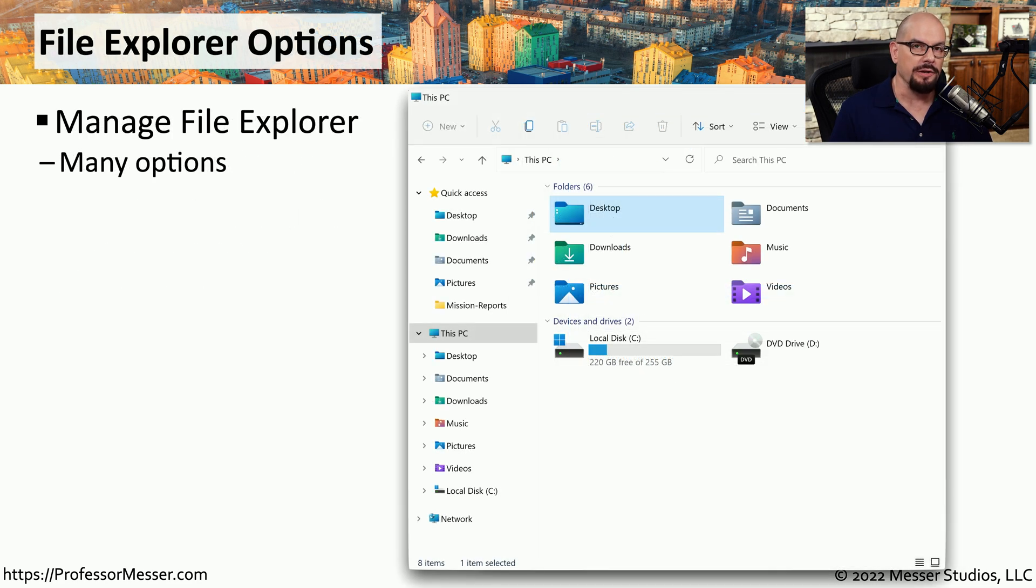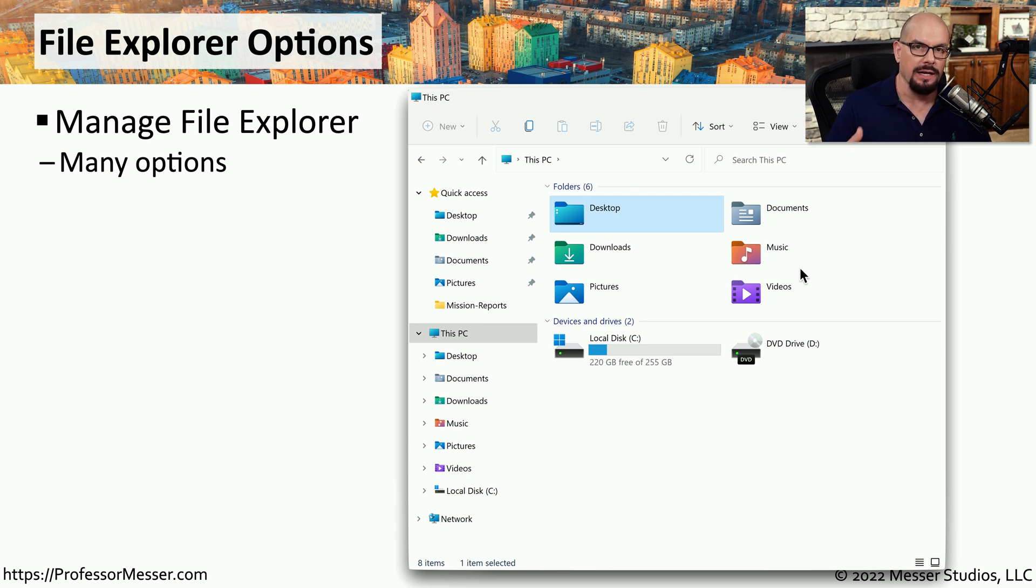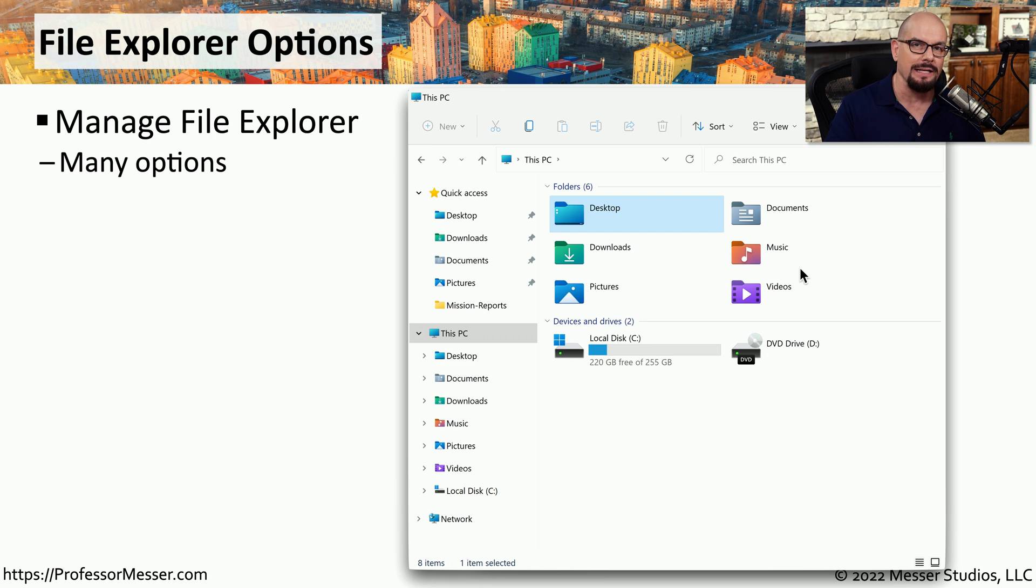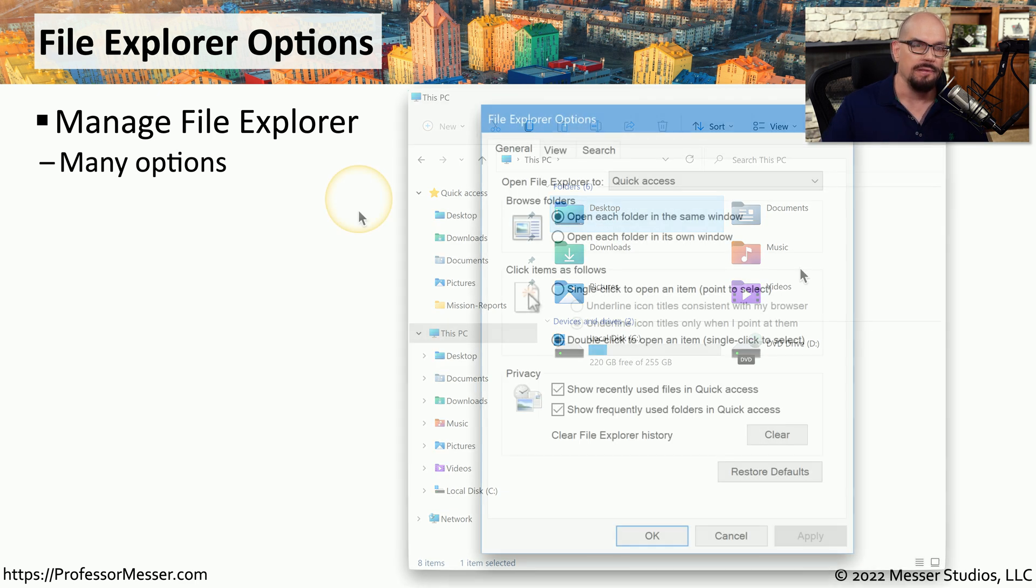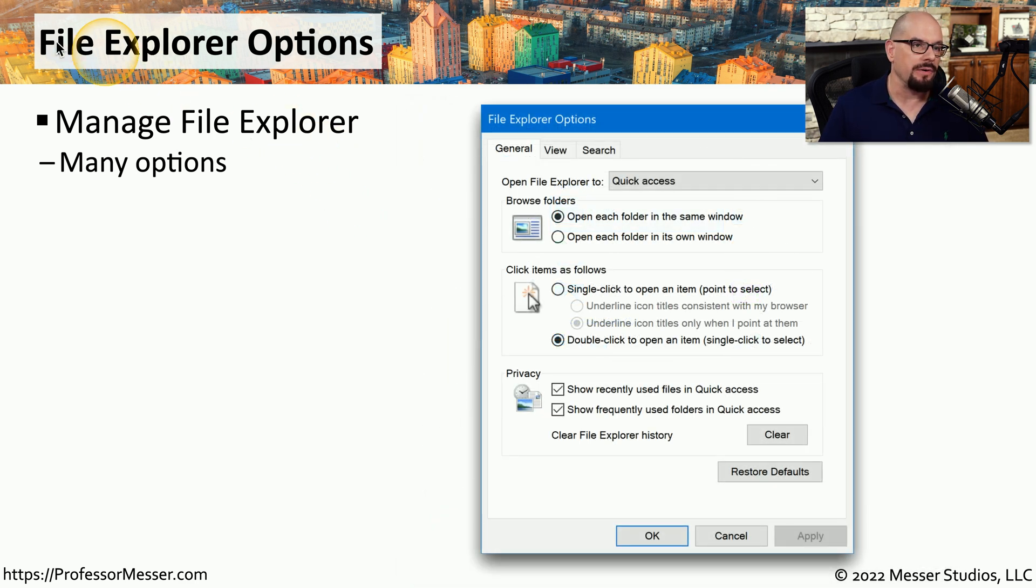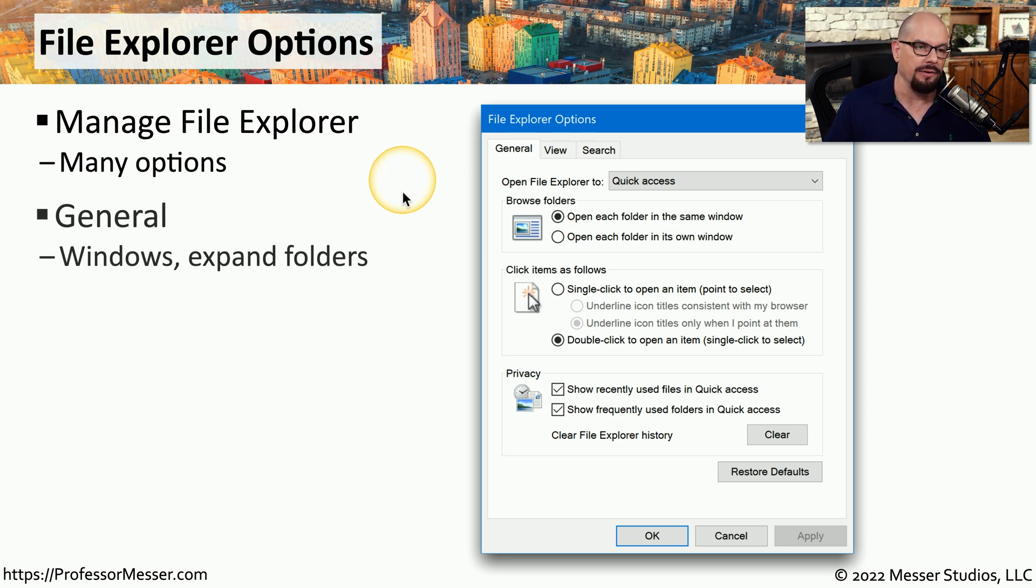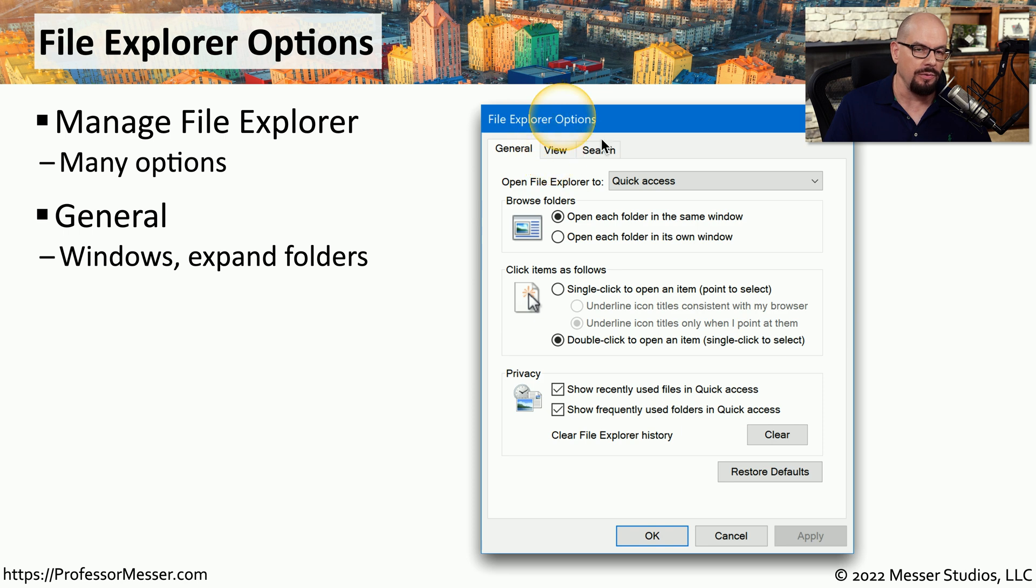If you've used Windows for any amount of time, then you're probably very familiar with the File Explorer that allows you to gain access to the files and directories that are on your system. And there are many different configuration settings that allow you to customize exactly the way File Manager will work. You'll find these configuration settings under the File Explorer Options applet within the Control Panel. In there, you'll find three tabs: General, View, and Search.